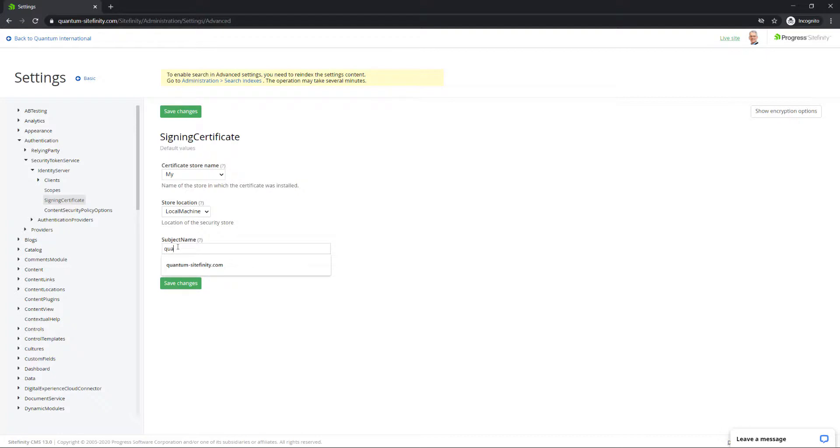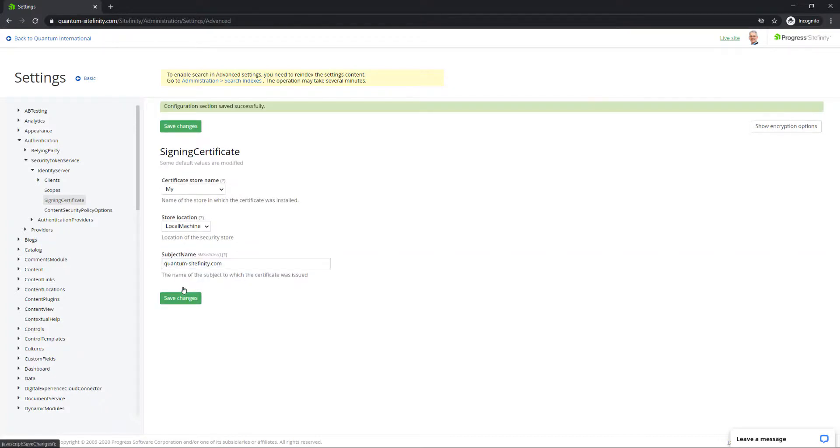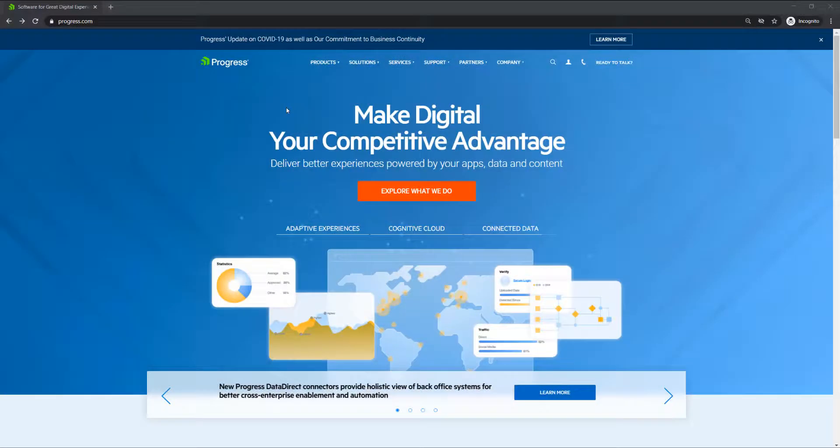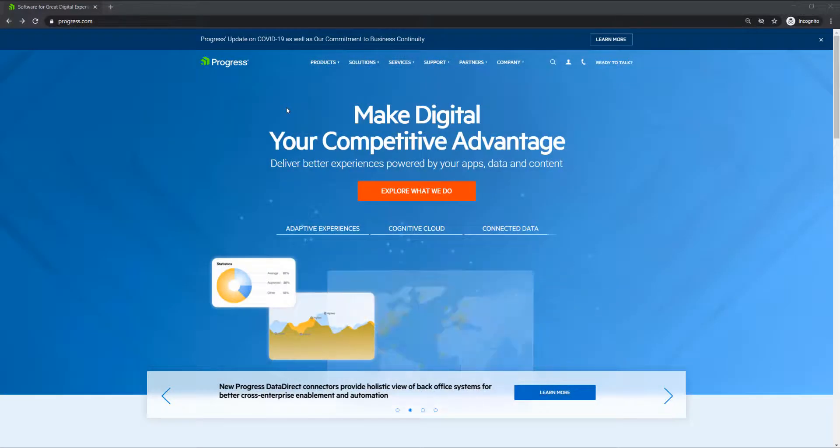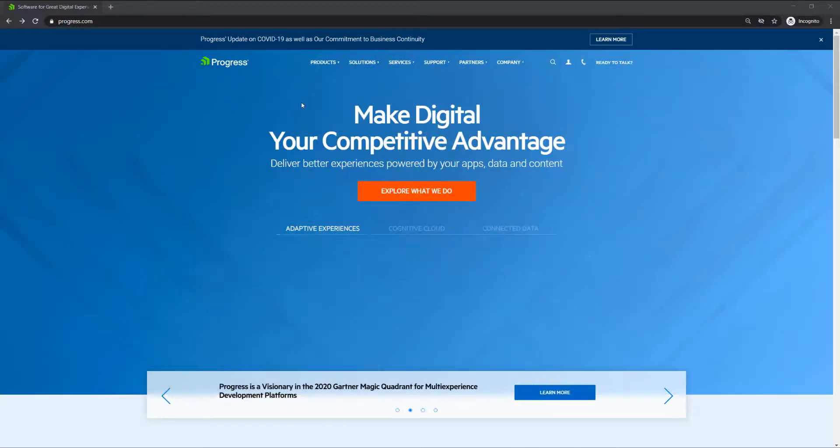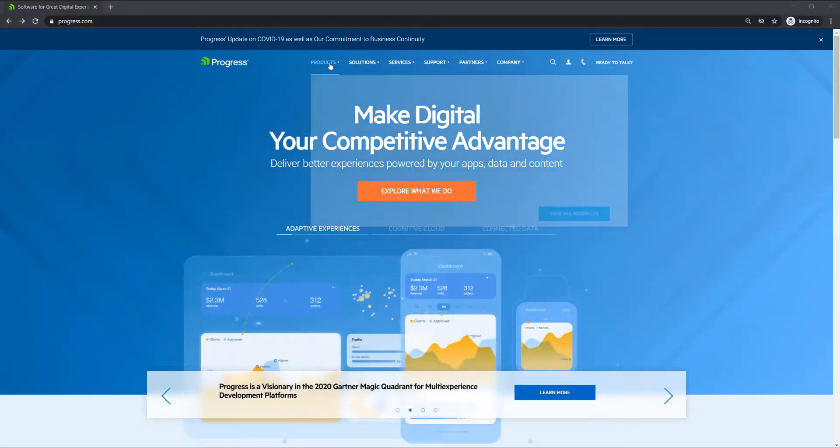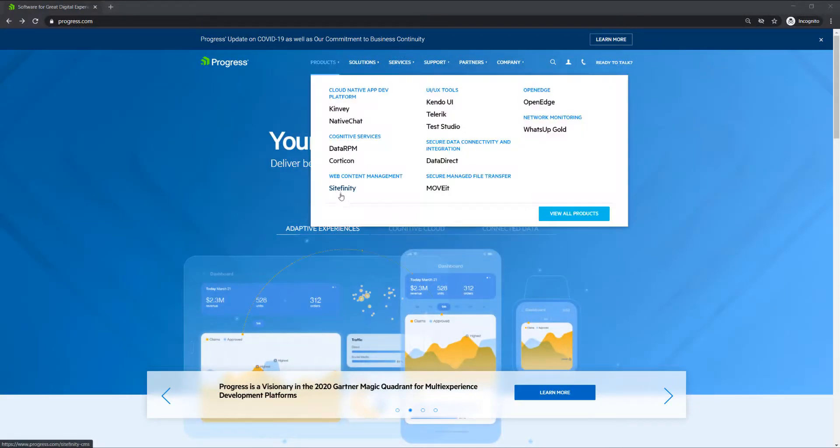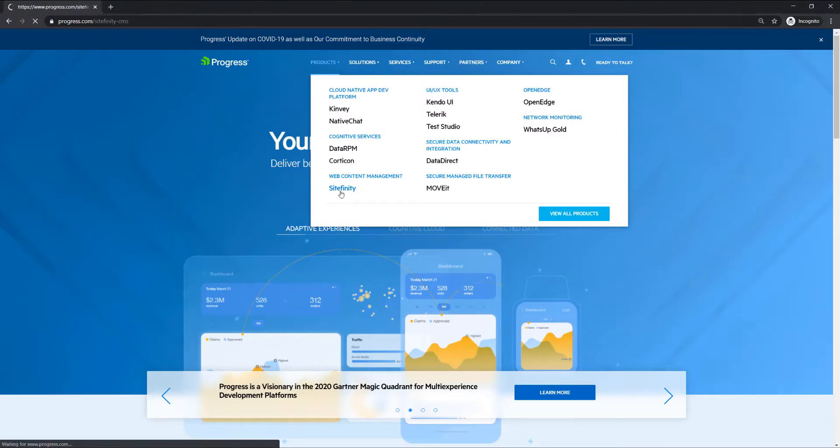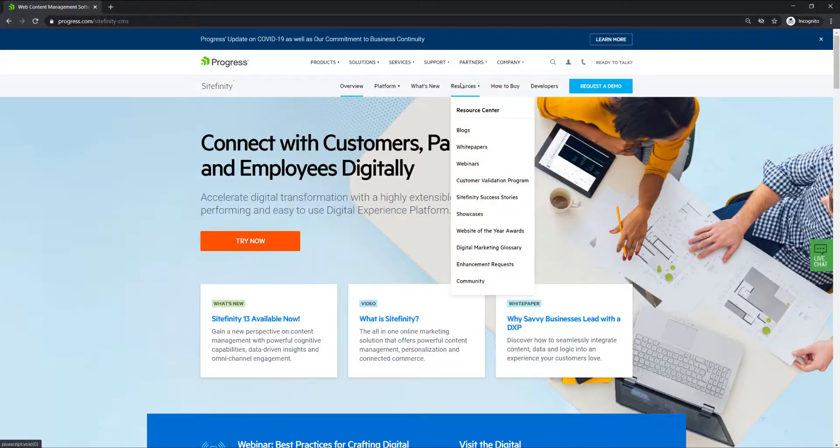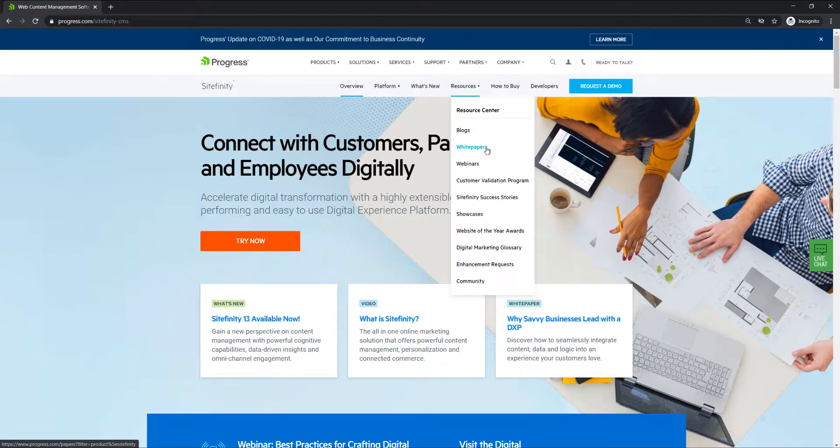These are a few initial steps you can take to set up your Sitefinity authentication configuration. Find more authentication options by visiting the Sitefinity section of Progress.com, where you can view additional videos, blogs, or documentation. You can also look at our security whitepaper.